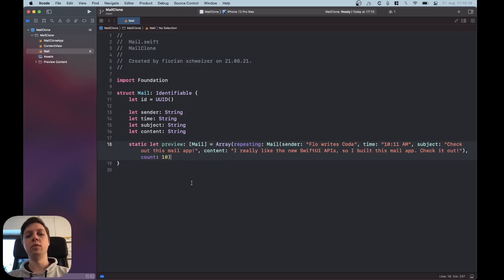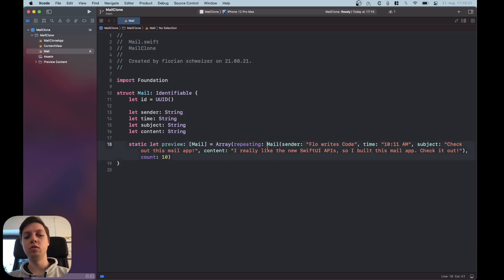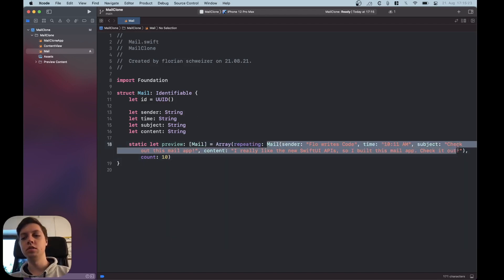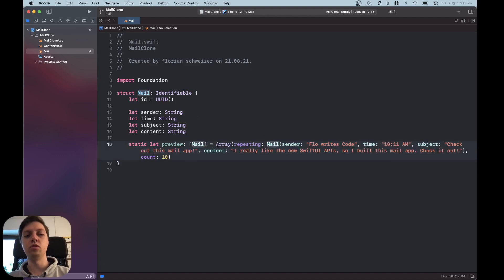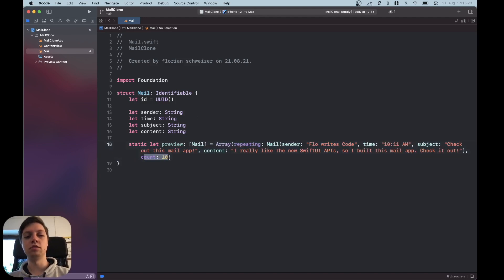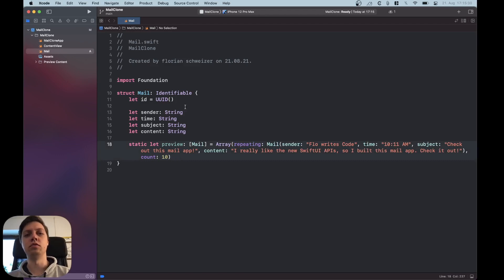Okay so I actually went and just created an array that contains this mail object here ten times so I use the array repeating and count initializer which I think is very handy for such a placeholder here.